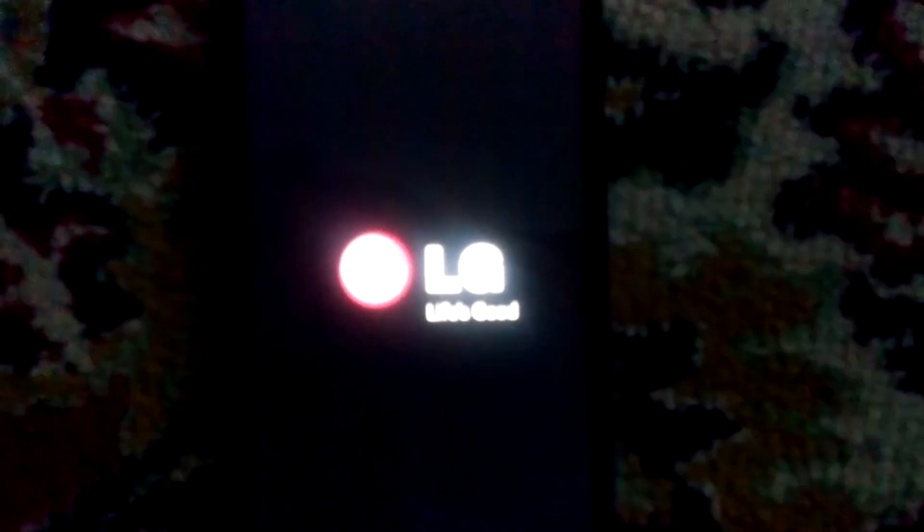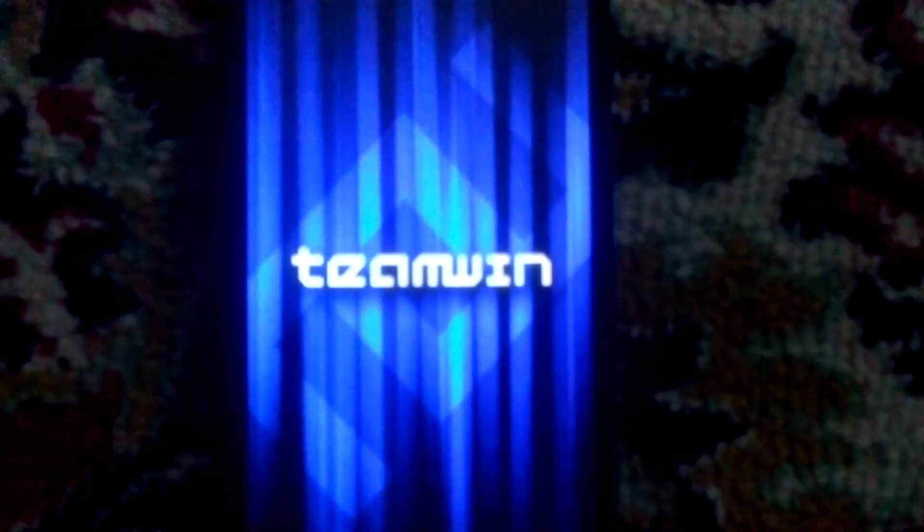So my phone's rebooting here. LG. There we go. We got it.